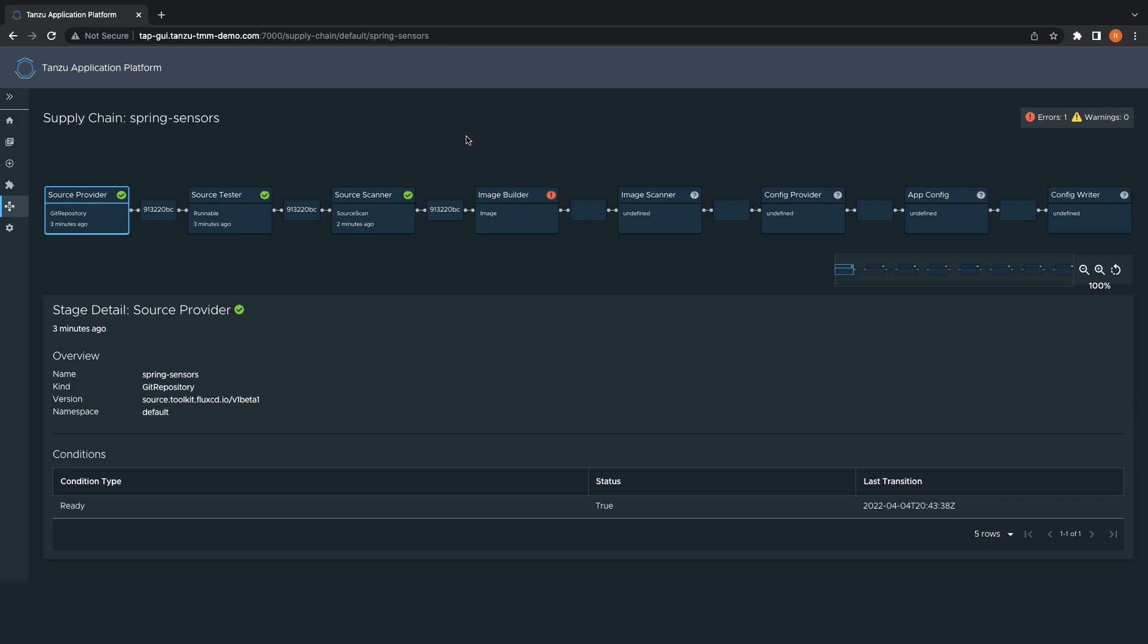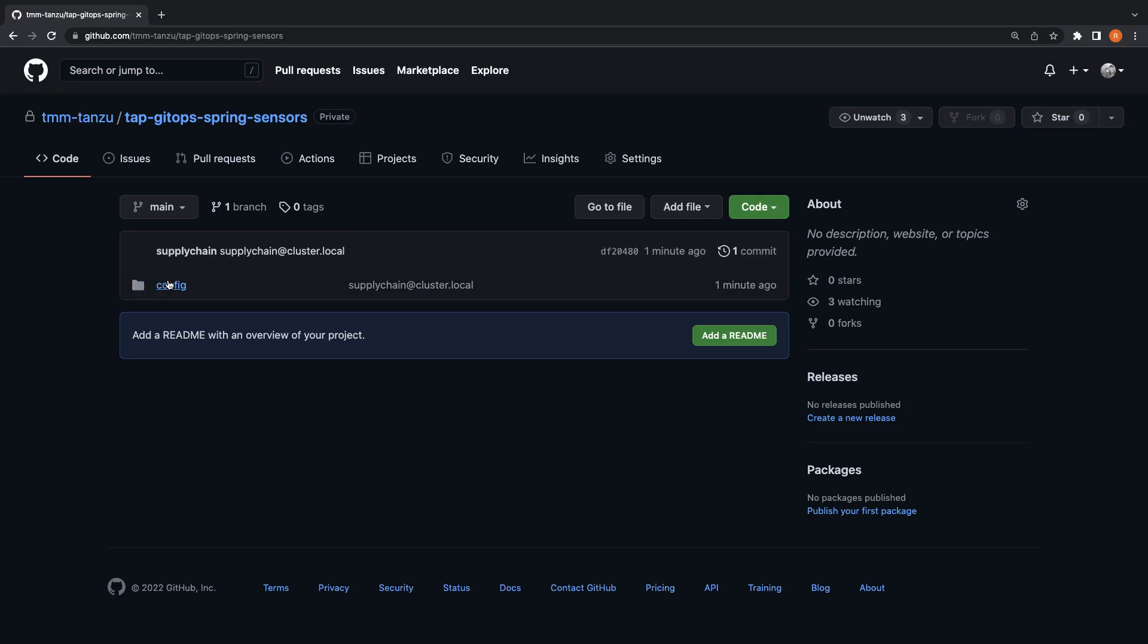Once the image is created and pushed into the image registry, it is then scanned by the image scanner, again ensuring no vulnerabilities are found that exceed our scan policy. Finally, the metadata of the image, which is added to the image as part of the build process, is analyzed to produce the Kubernetes configuration required to run the application, which is written out to a GitHub repository.